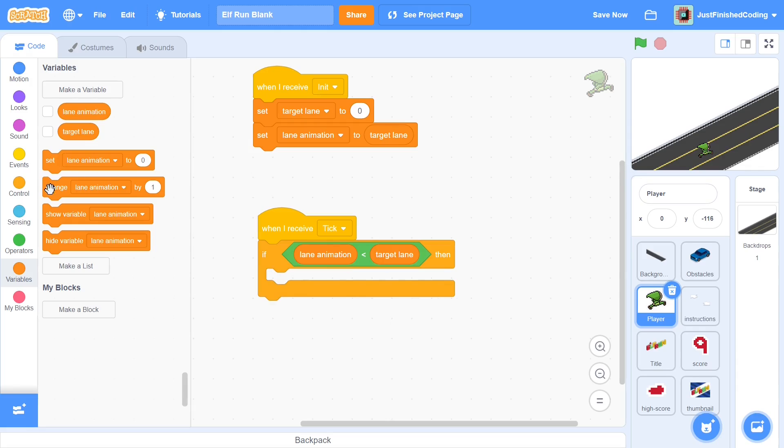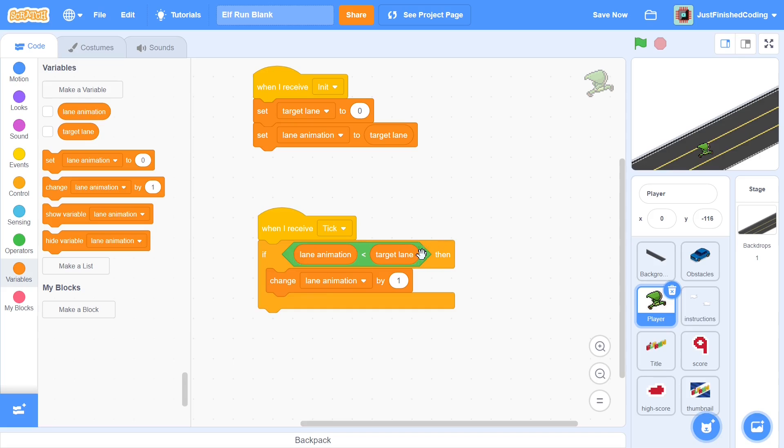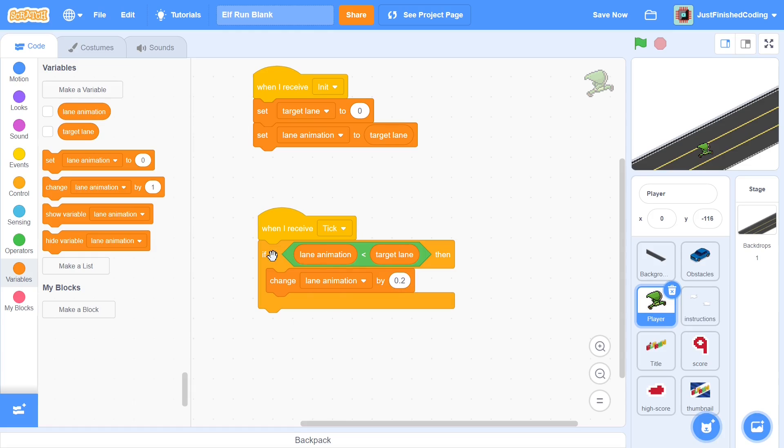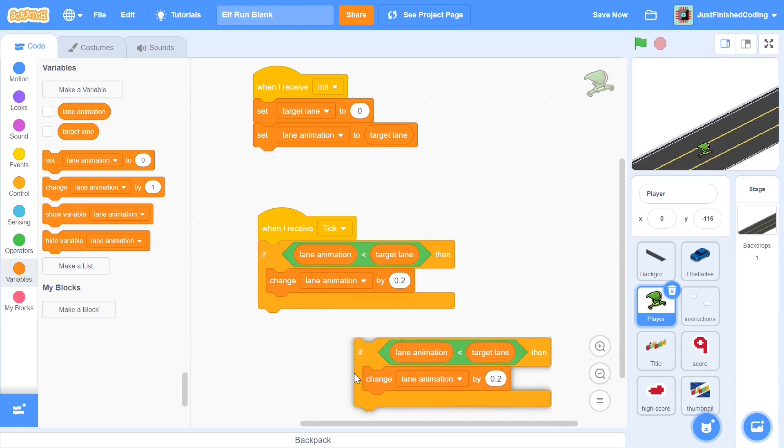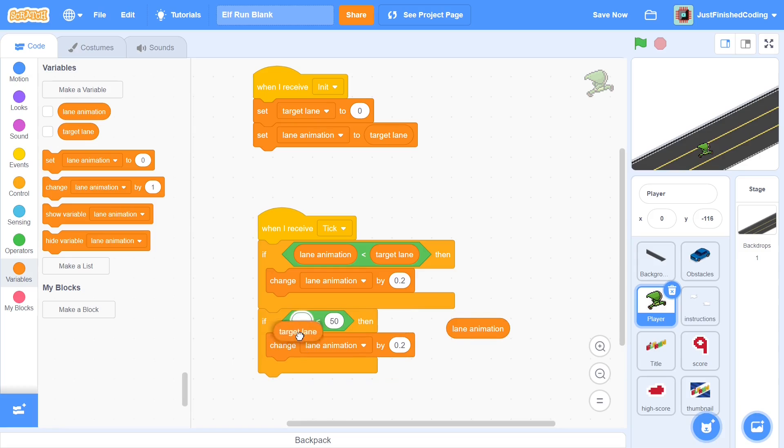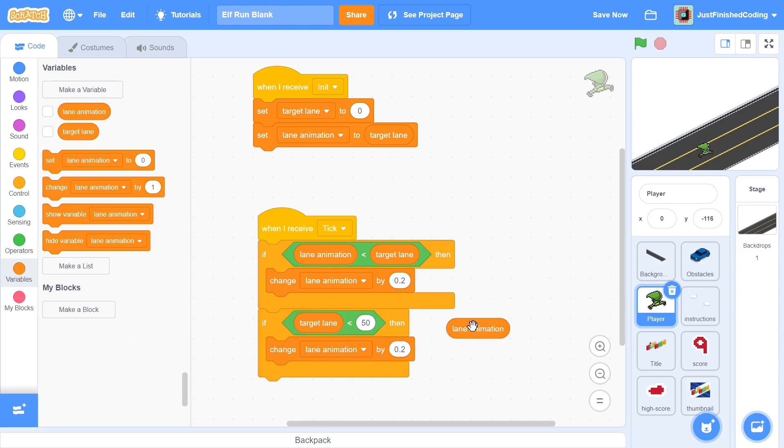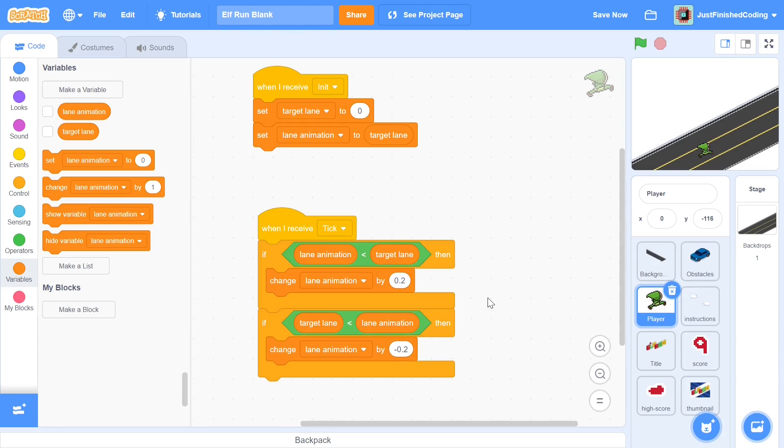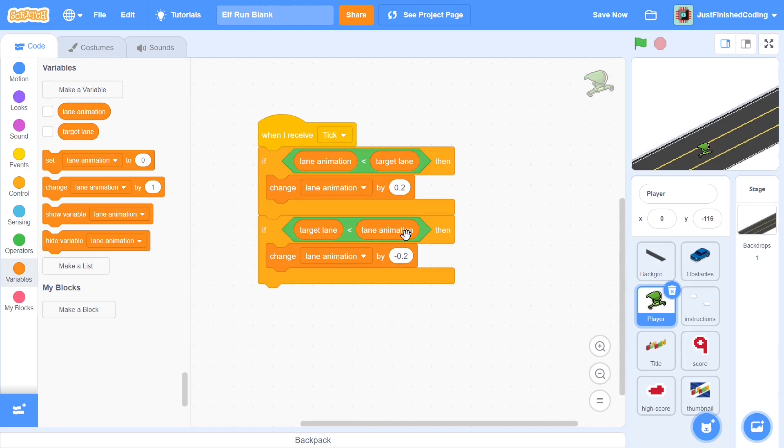You have to remember here that our ultimate goal is to get the lane animation to be the target lane, but we're going to do that in a series of smaller steps. If the lane animation is smaller than the target lane, then obviously we need the lane animation to get bigger and bigger in order to equal the target lane. So this time I'll change lane animation by 0.2. Now you can duplicate this if condition and you can just switch these two things around. If the lane animation is greater than target lane, then we'd want the lane animation to get smaller, and hence we change it by negative 0.2.